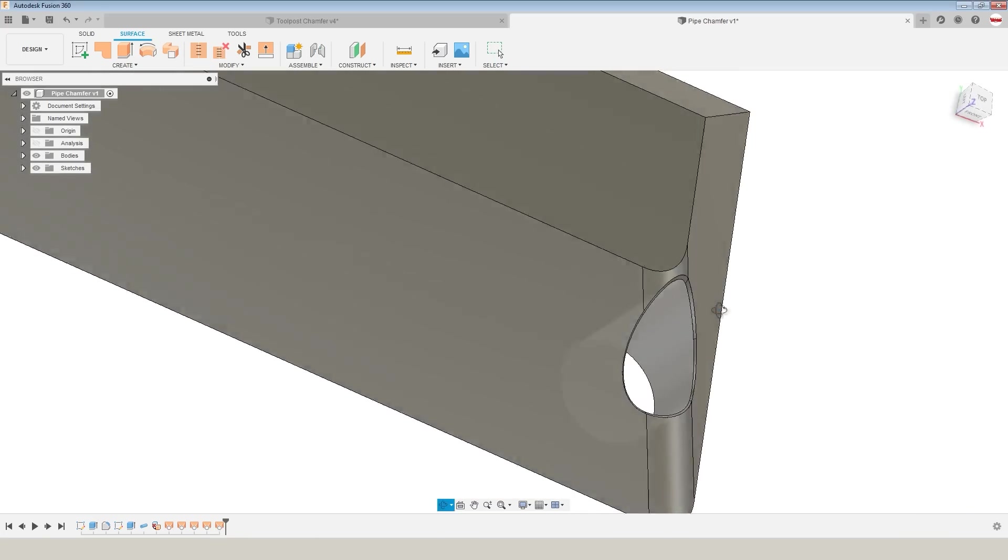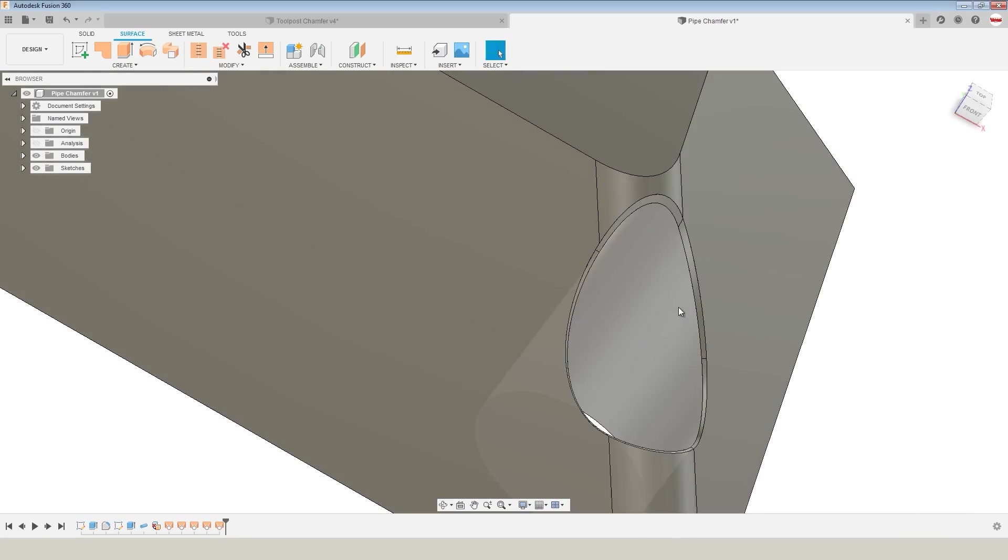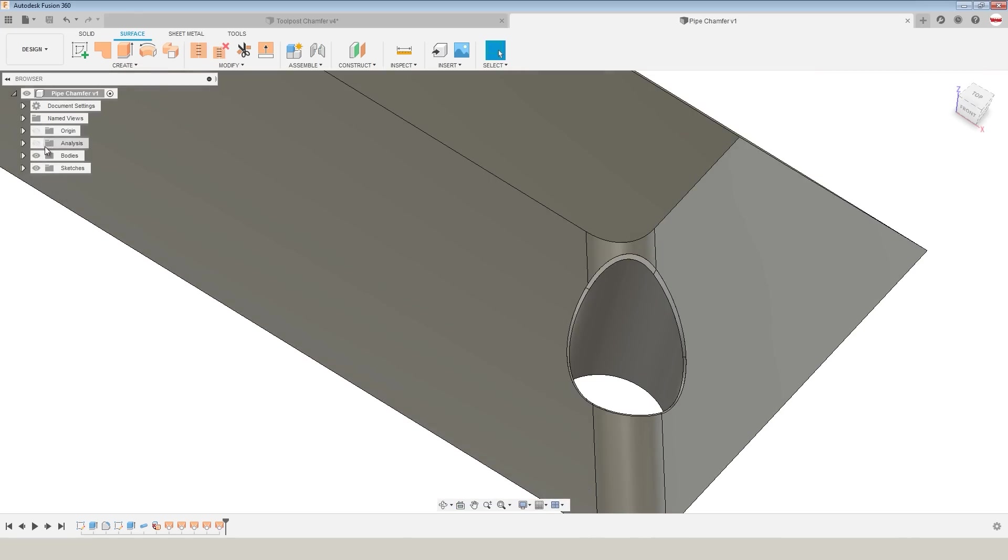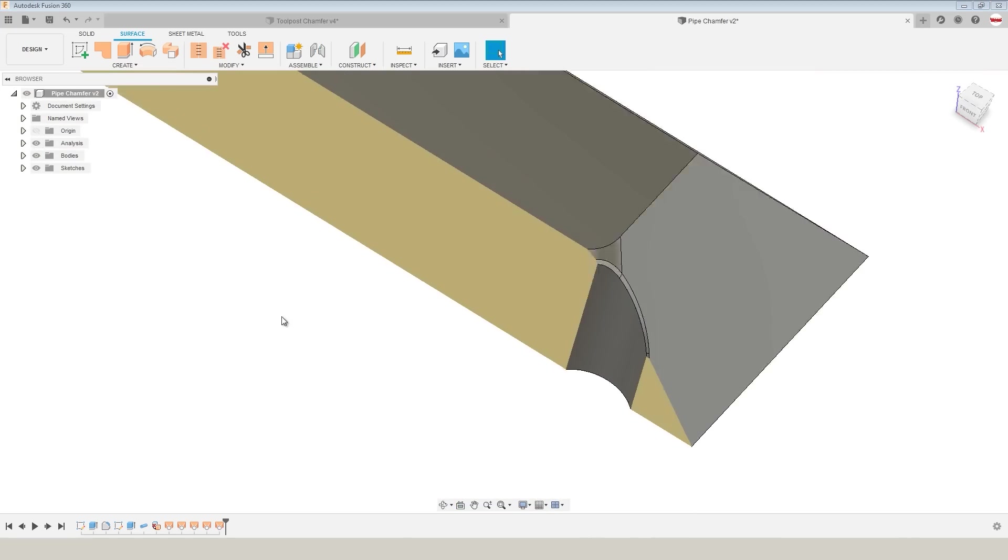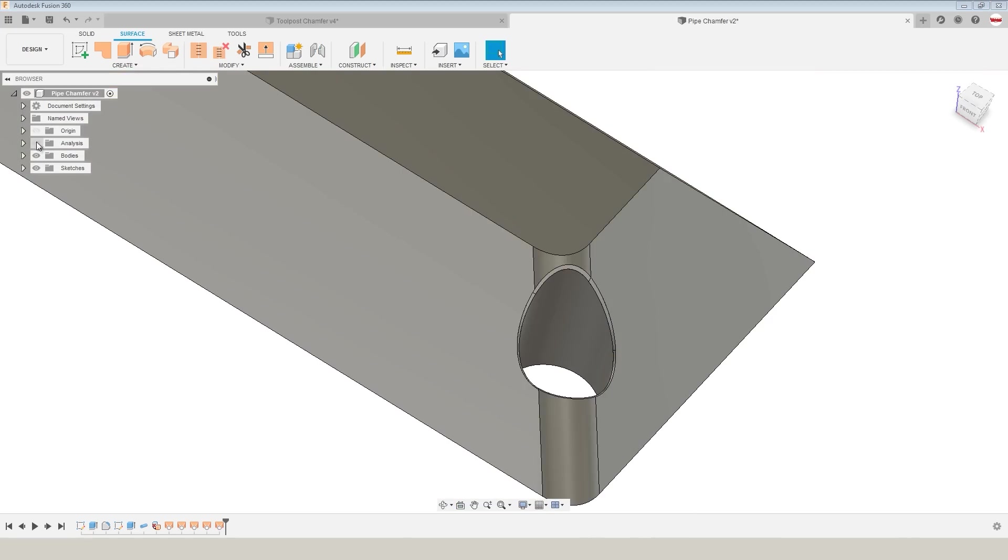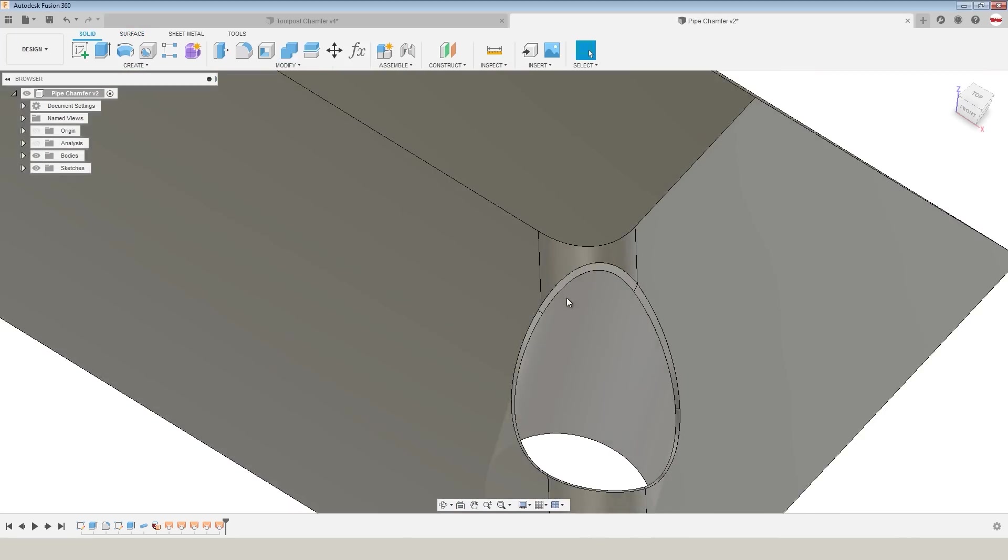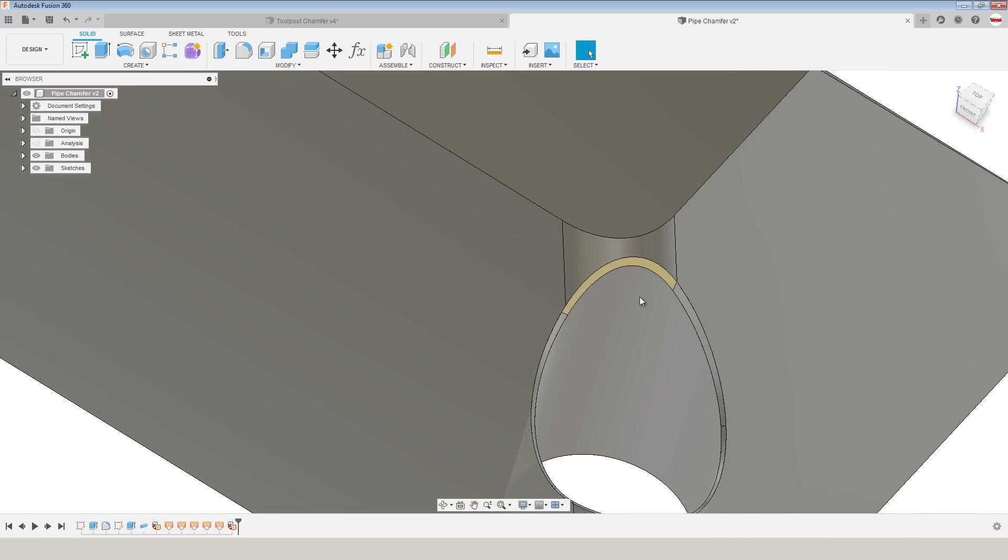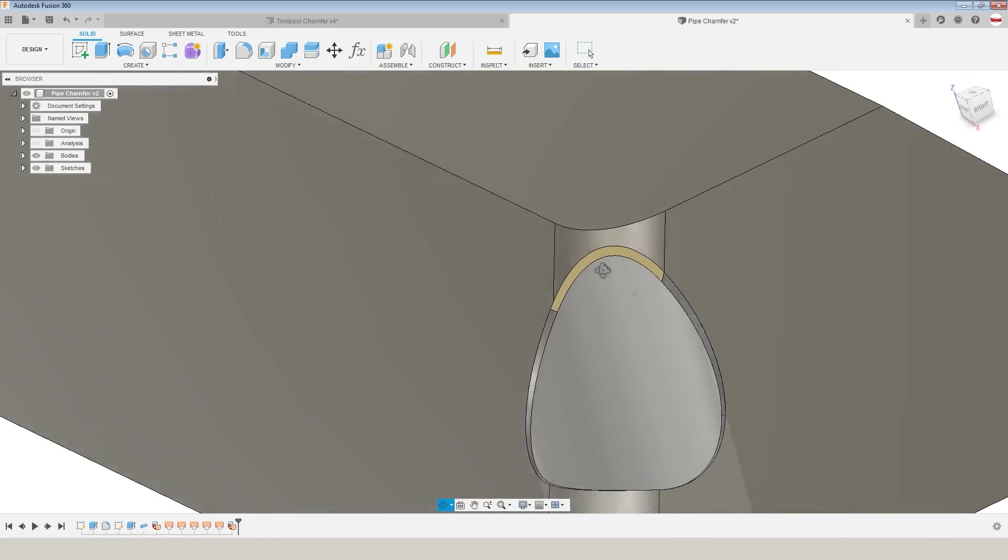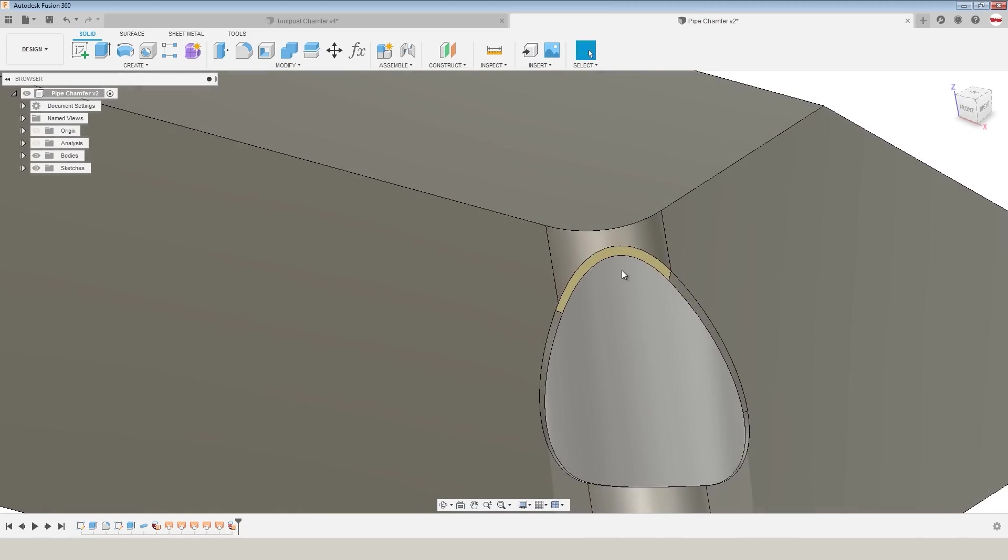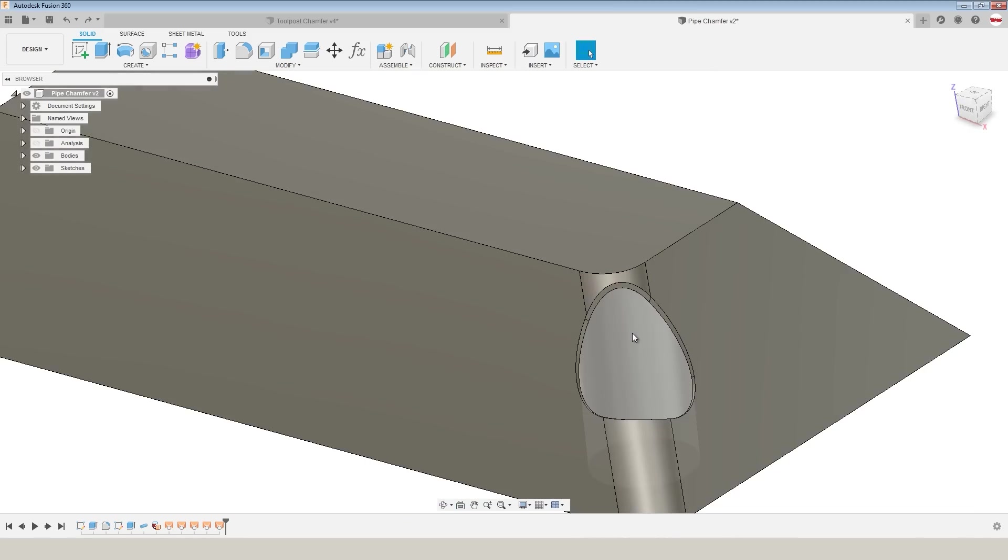Now we have a cleaner surface, almost done. The problem is if we turn our section analysis back on, we have a model that is watertight but not really, because if we hop back into the solid workspace and we delete it now, something's wrong.